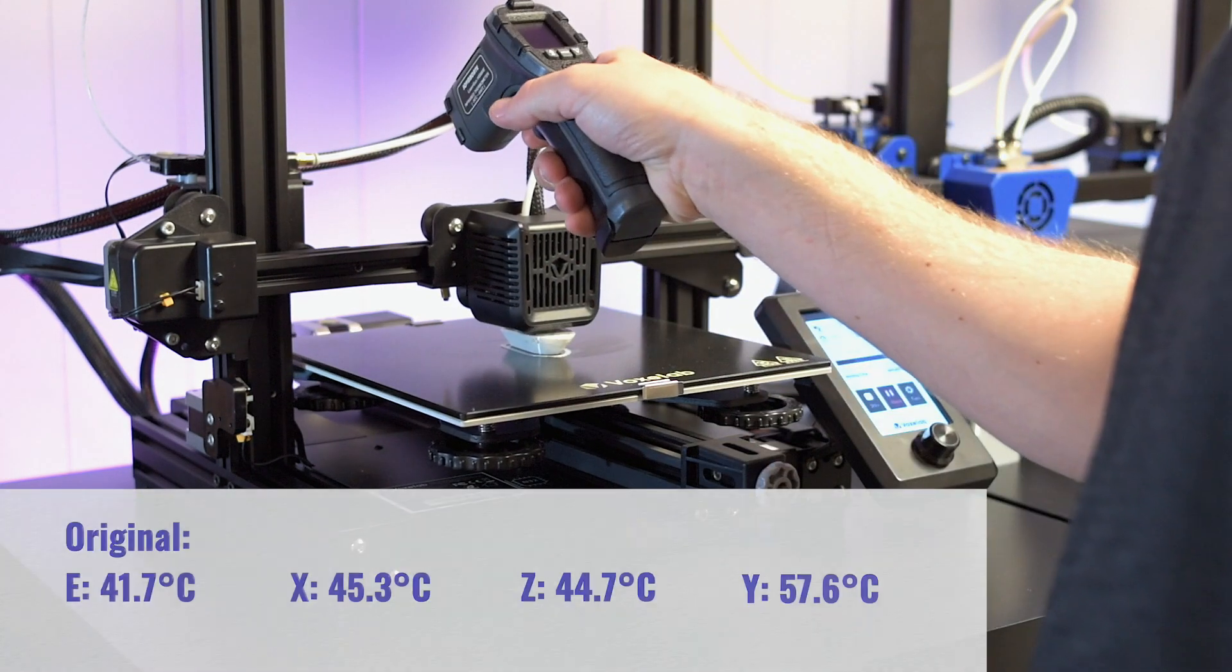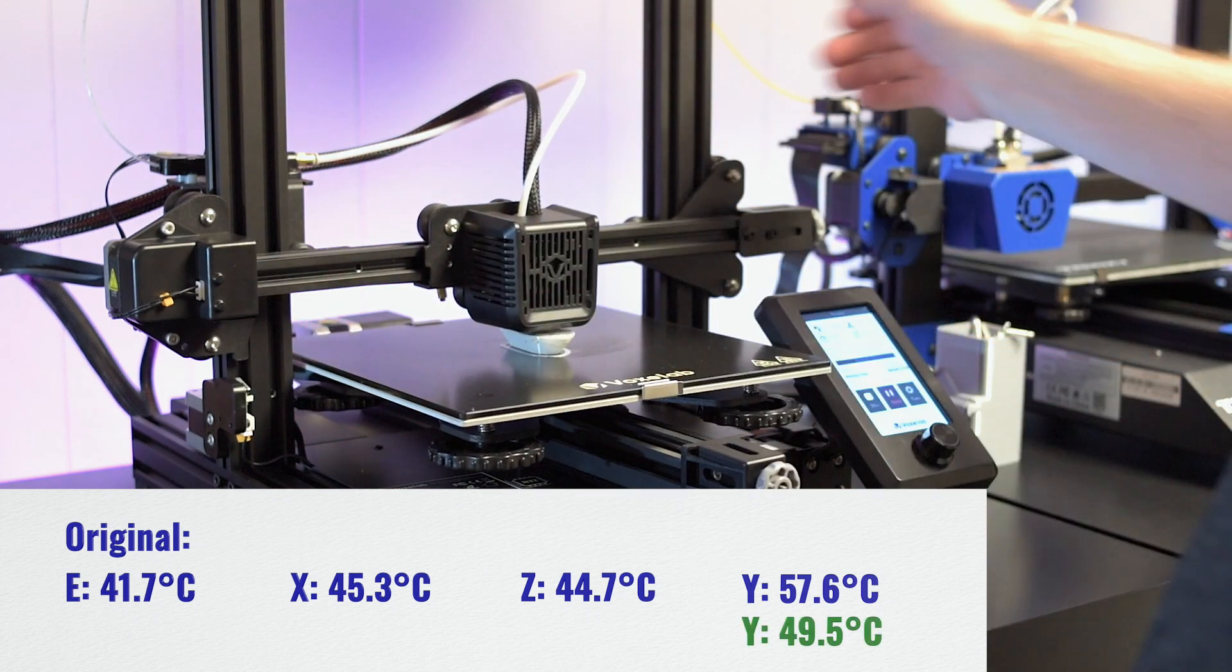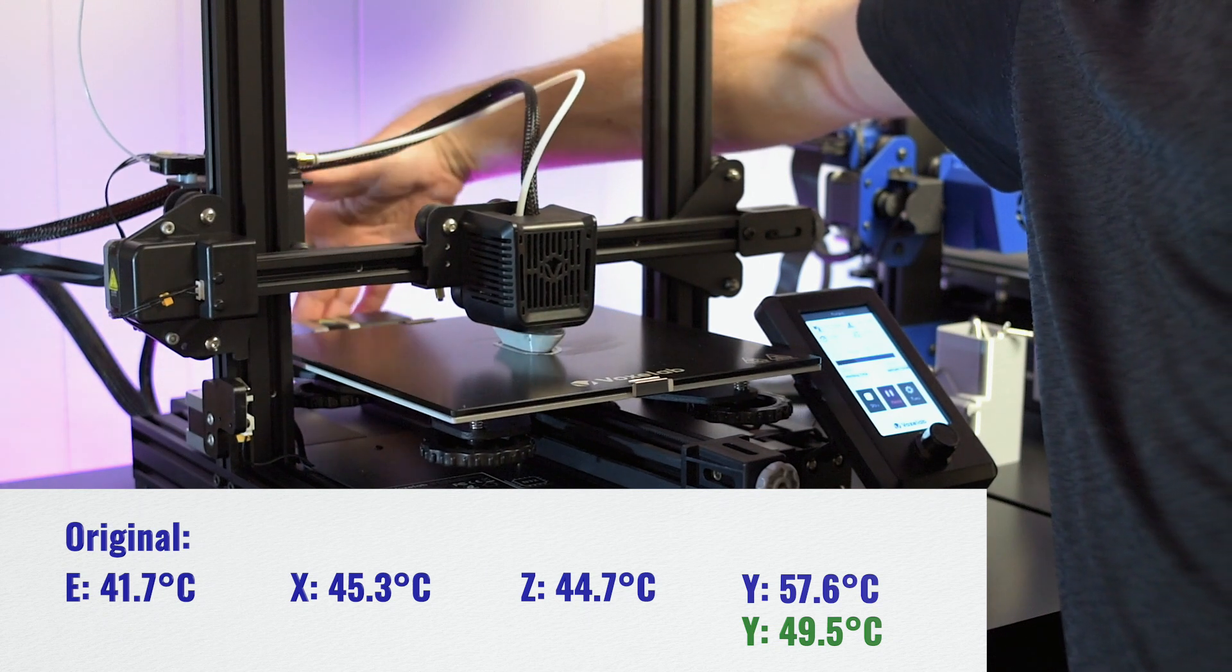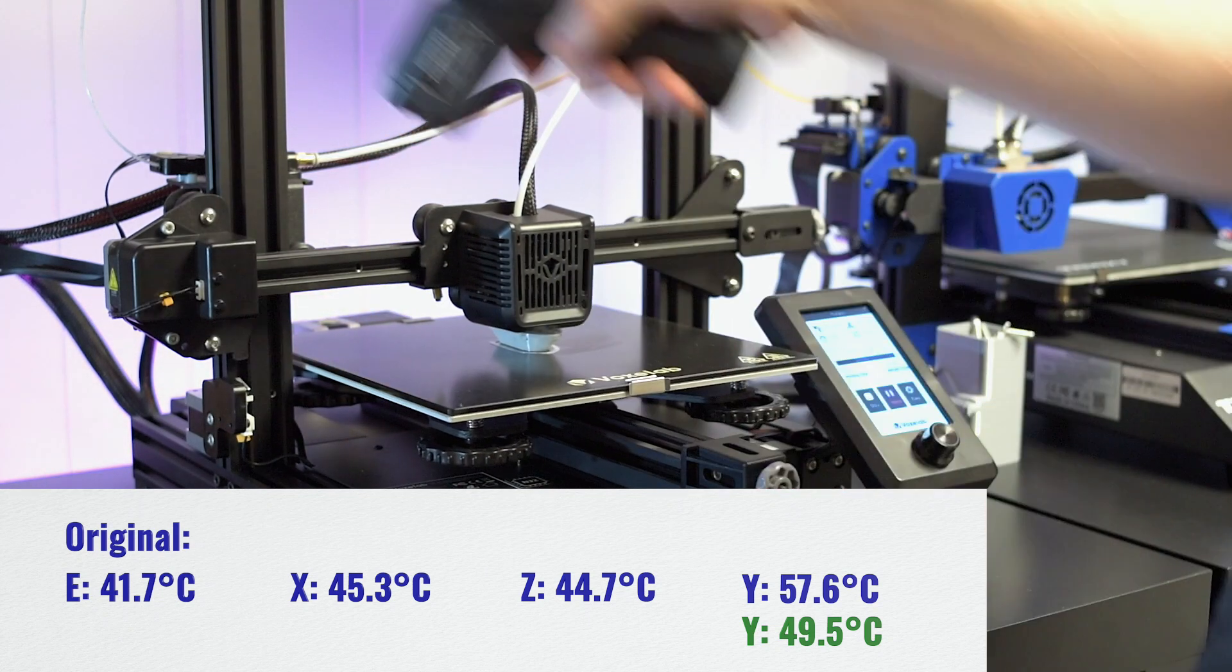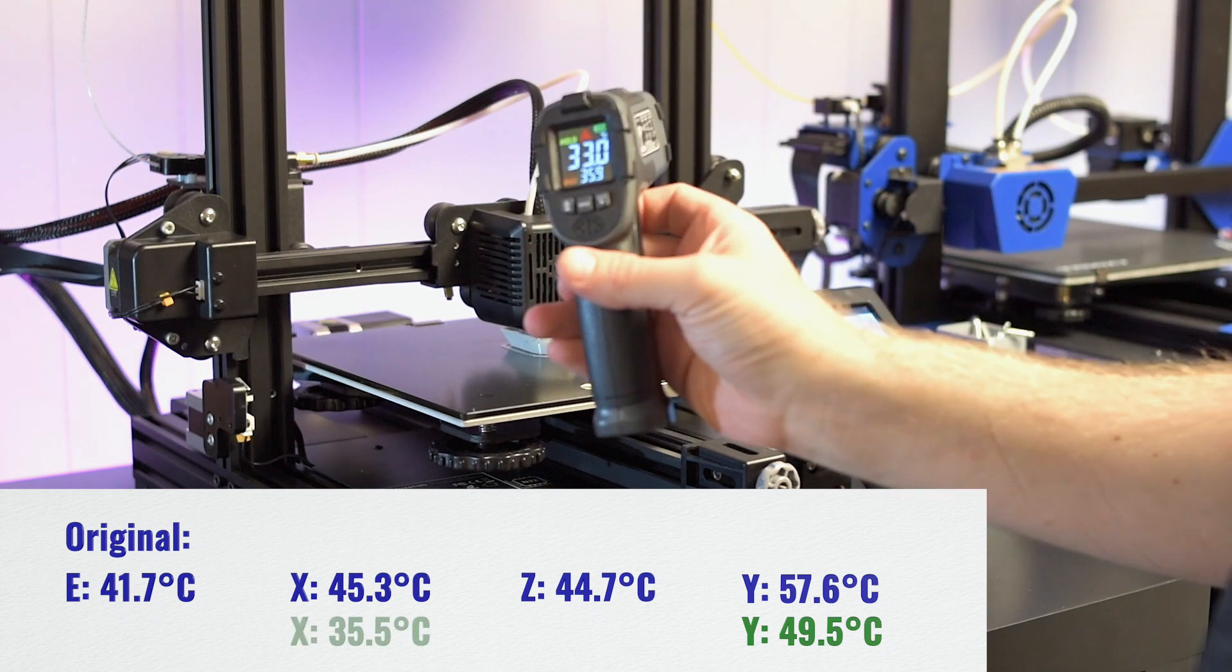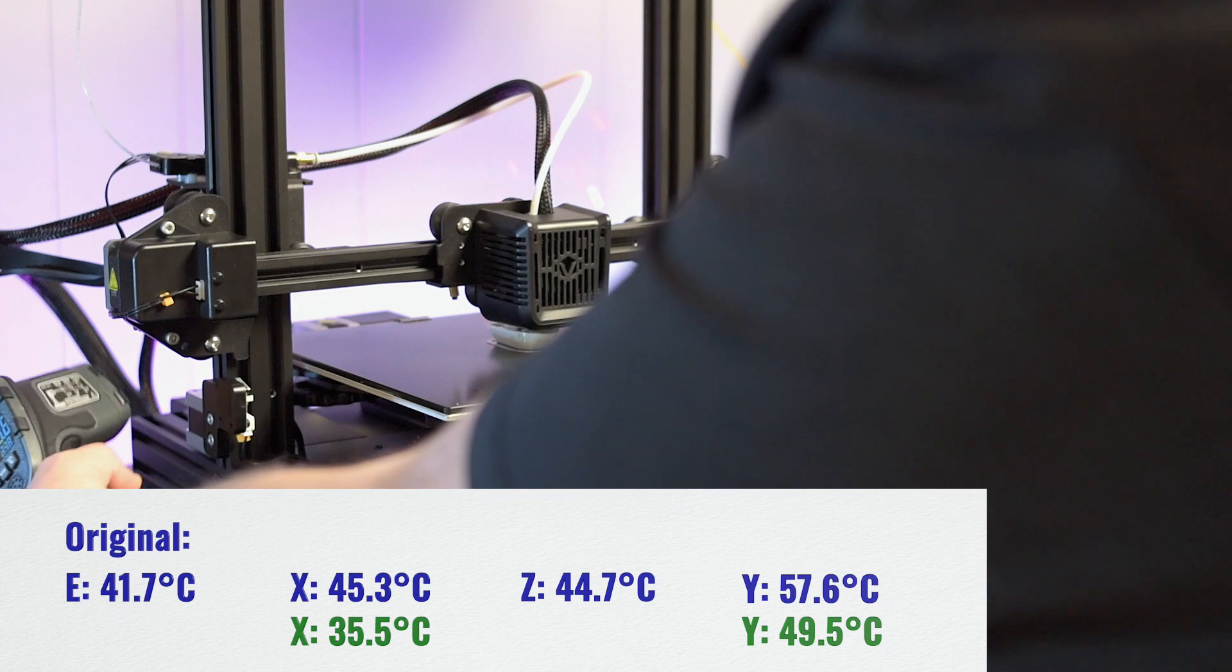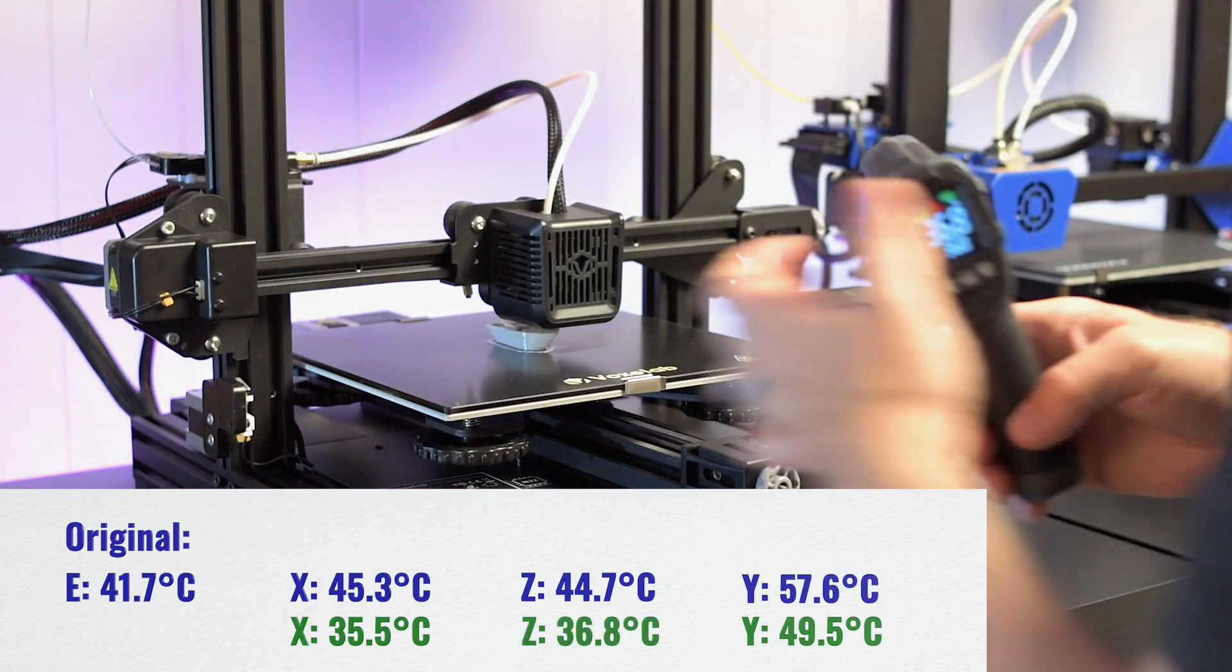Let's do the Y because that was the problematic one. So definitely cooler. 49.5. Let's do the touch test. It's hot, but I can definitely hold my hand on here. Let's check the X, 35.9 and the Z, 36.8.